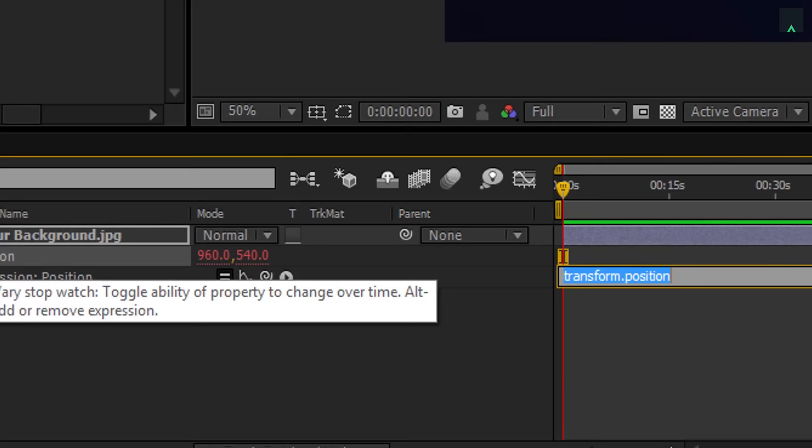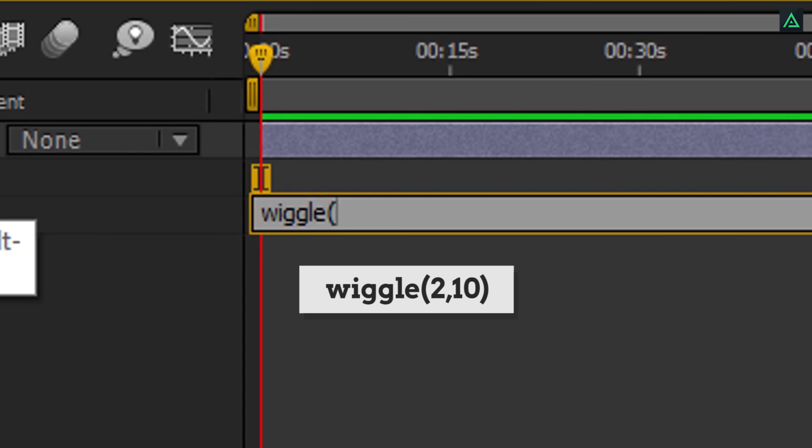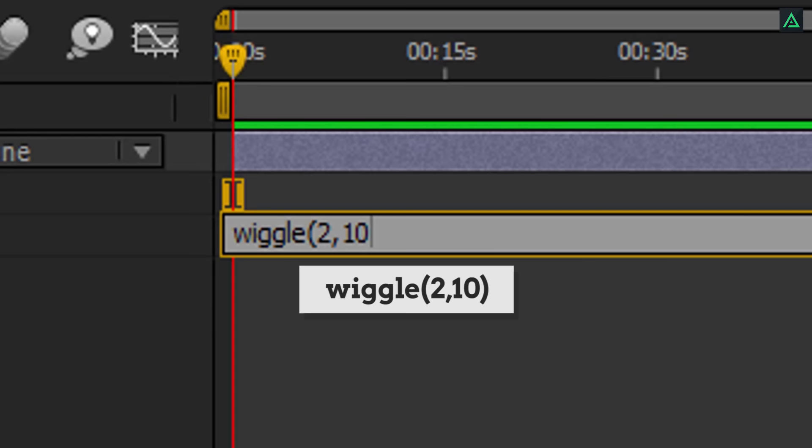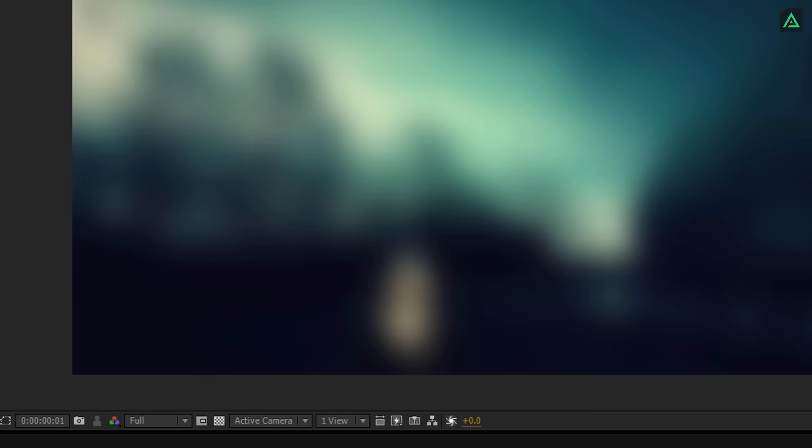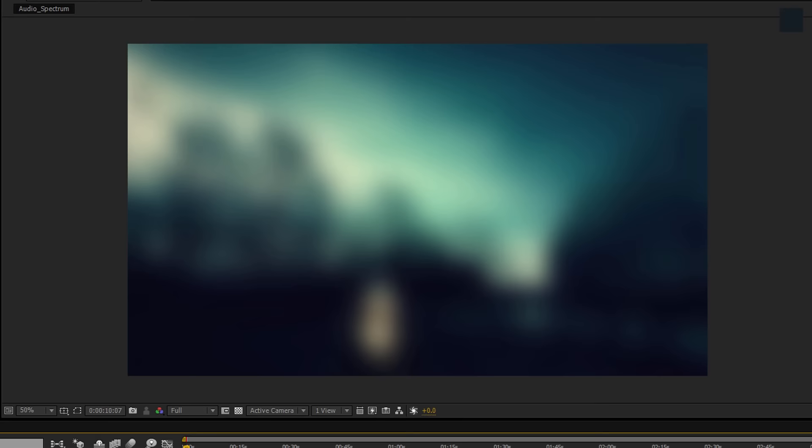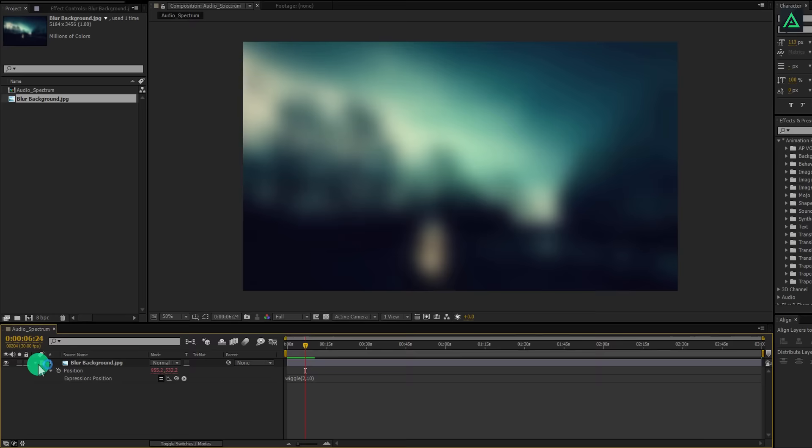It will allow you to add a script to it. In the script area, type wiggle, bracket open, 2, 10, and then close the bracket. Now if you play this, you can see your image is moving randomly. You can also make this image shake on beats, but I'll create a separate tutorial on it.